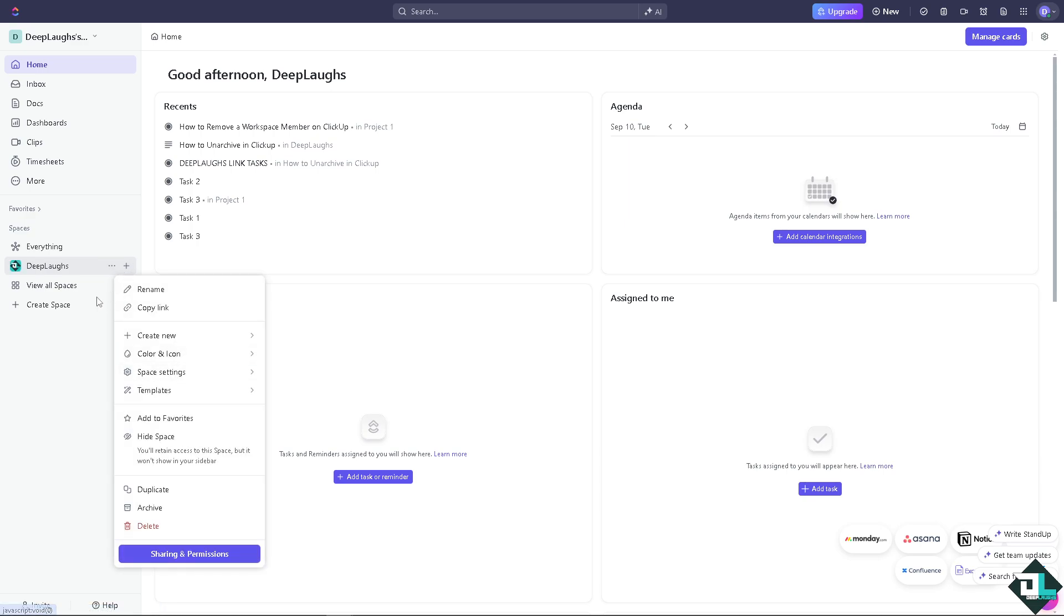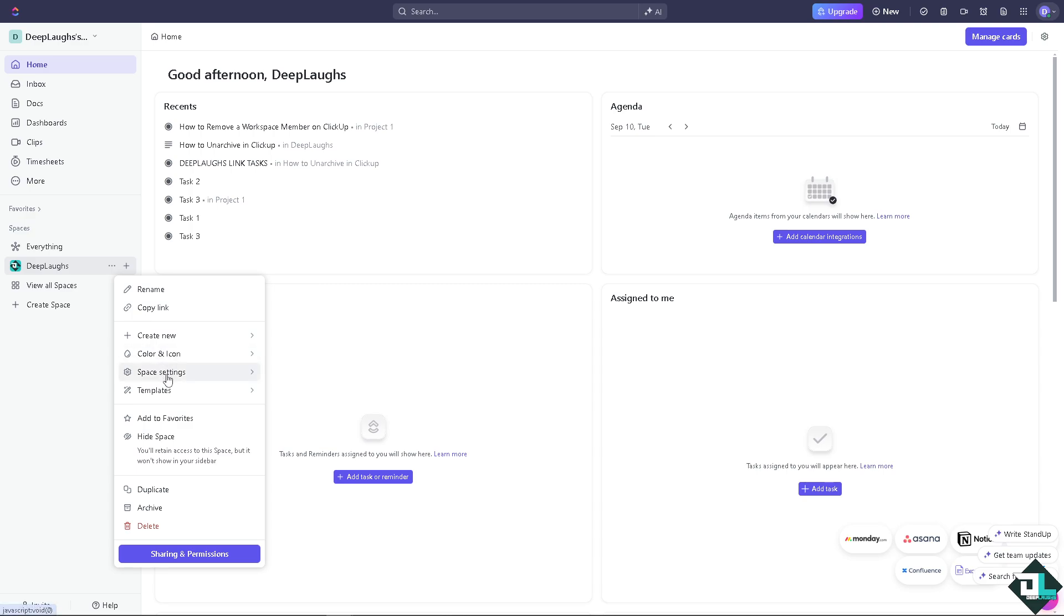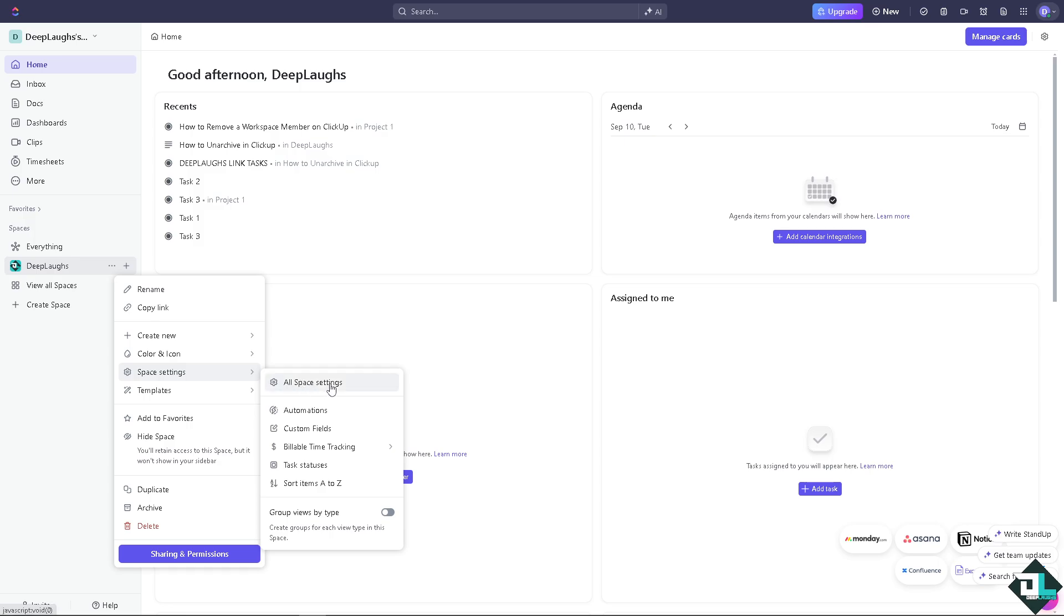Now, click the three buttons, the ellipses, and click the space settings. And click the all space settings.